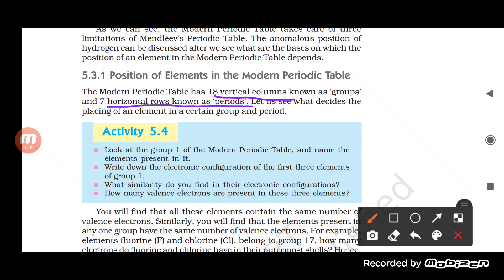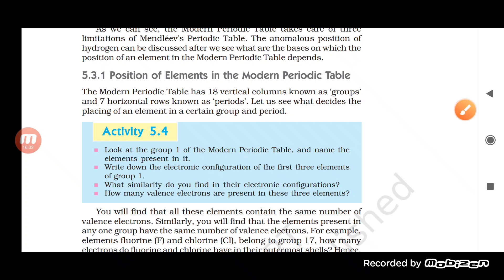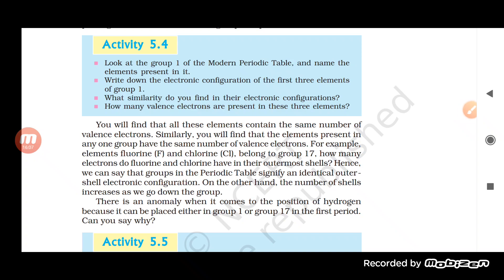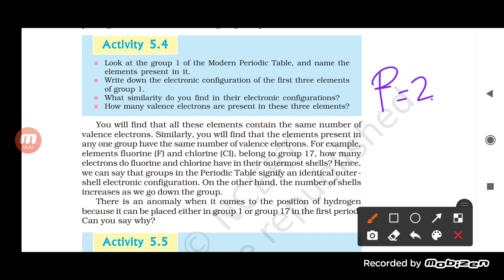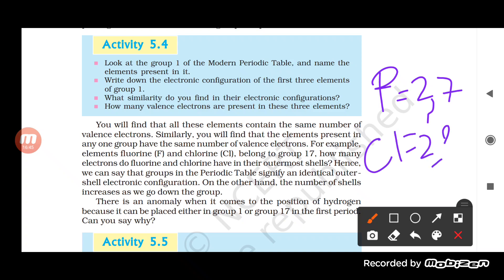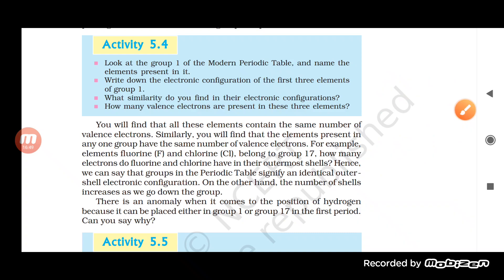Now, determining the placing of an element in a certain group and period: the number of valence electrons determines the group. For example, fluorine and chlorine belong to Group 17. Fluorine (atomic number 9) has configuration 2,7 and chlorine (atomic number 17) has configuration 2,8,7 — both have 7 valence electrons and need one more electron to complete their octet.